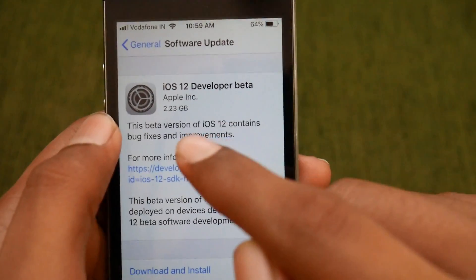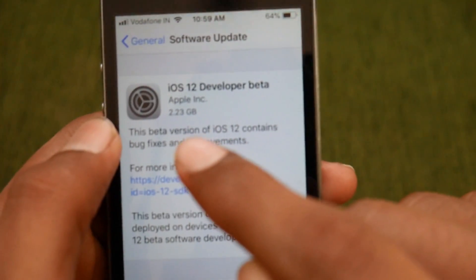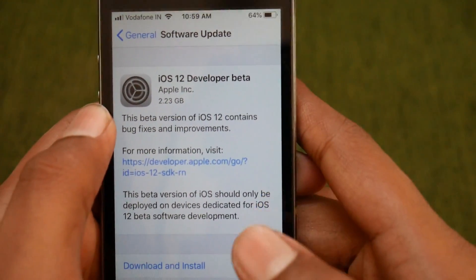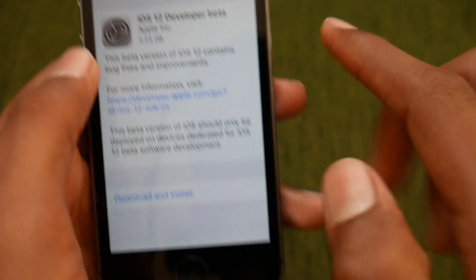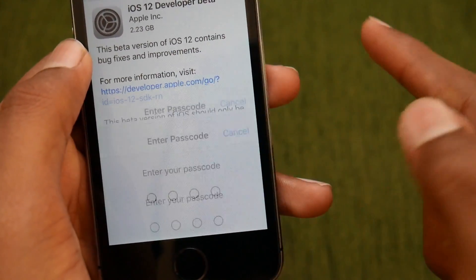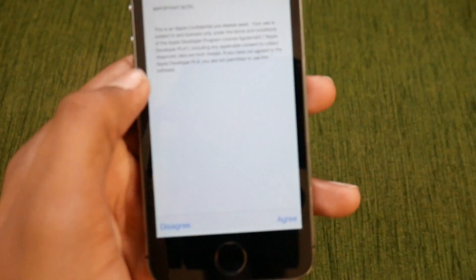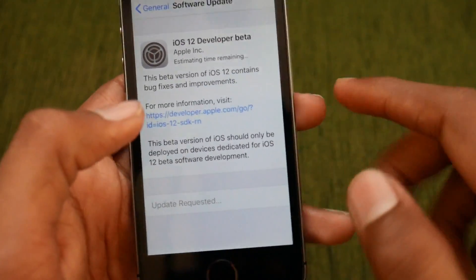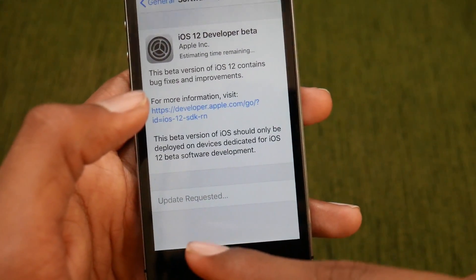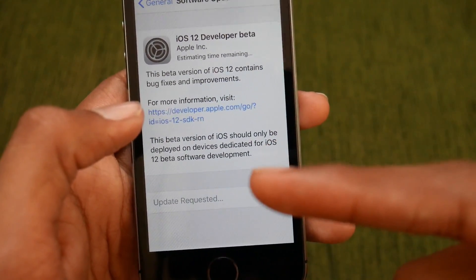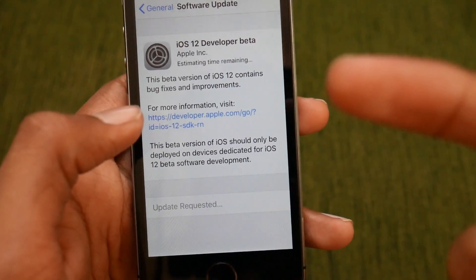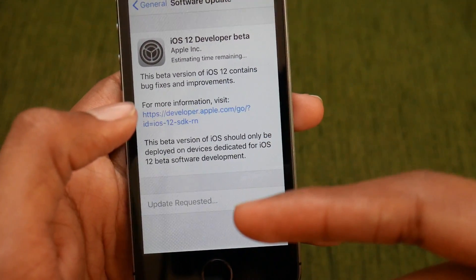So here it is — iOS 12 developer beta and it is about 2.23 GB. So make sure you have this much available storage. Tap on Download and Install to download the update. Now tap on Agree so that your download process will be started. As you can see, the update is requested and the download will start soon.